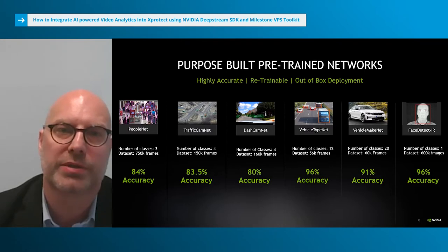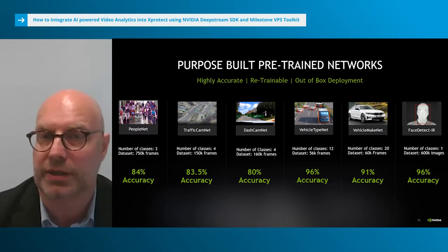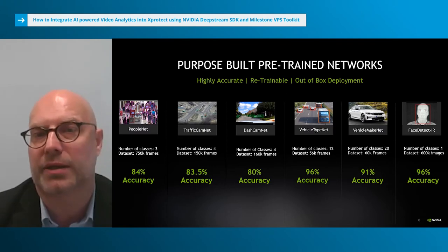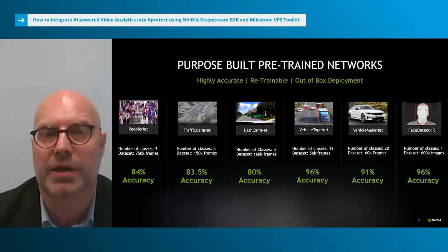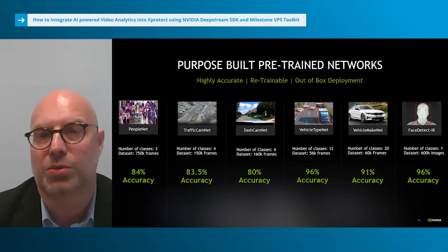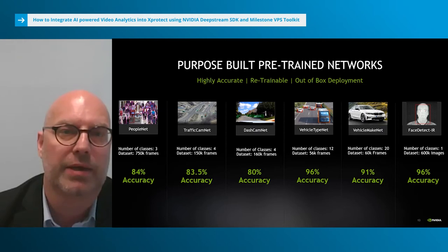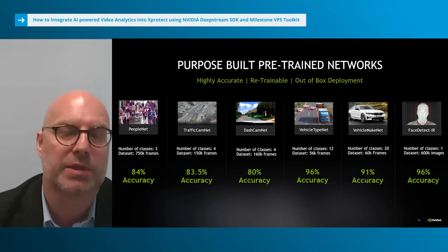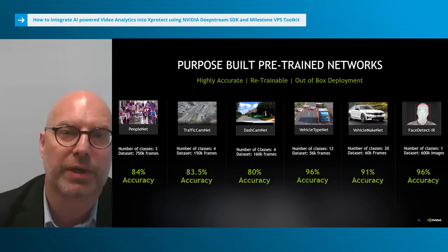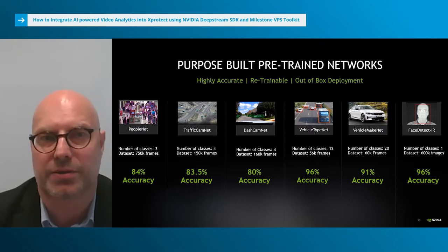These production quality models include detecting people, detecting type and make of vehicles, face detection using IR images, and more. These models can be used to build highly accurate apps for people counting, parking management, toll booths, etc.